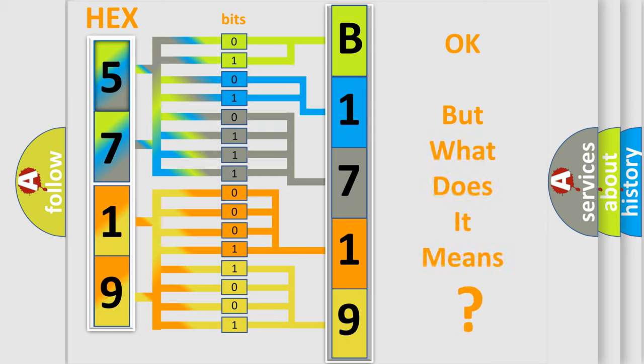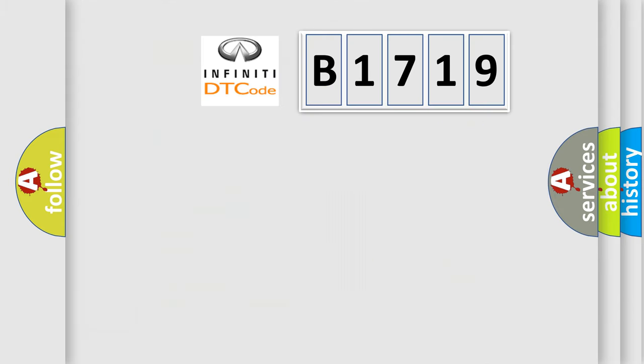We now know in what way the diagnostic tool translates the received information into a more comprehensible format. The number itself does not make sense to us if we cannot assign information about it to what it actually expresses. So, what does the diagnostic trouble code B1719 interpret?